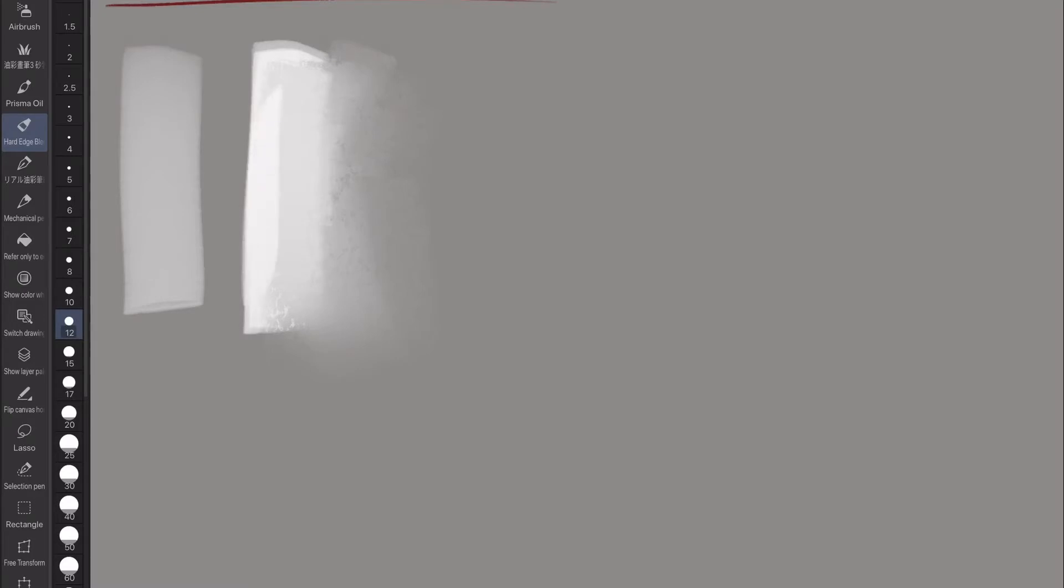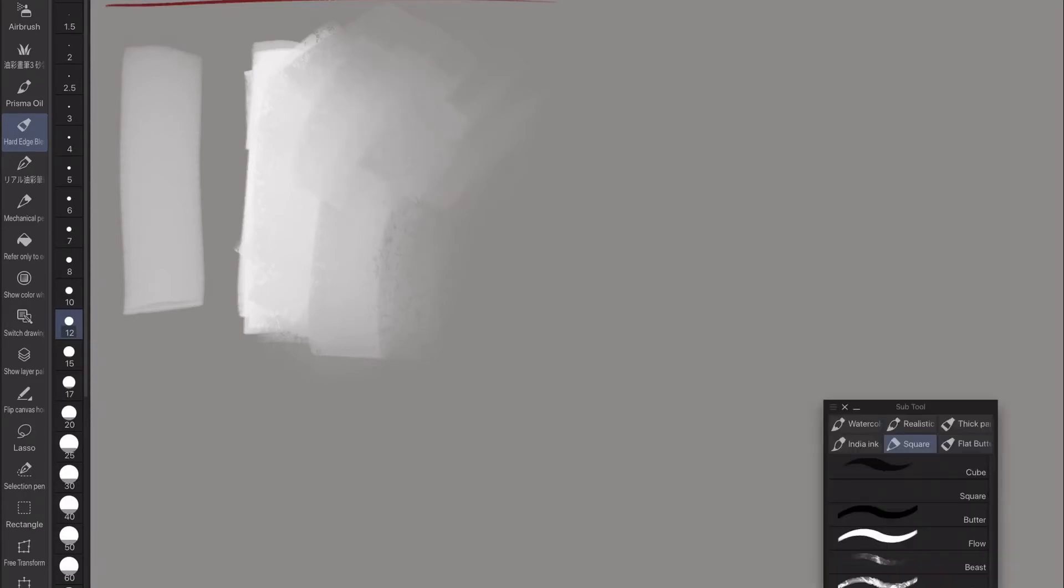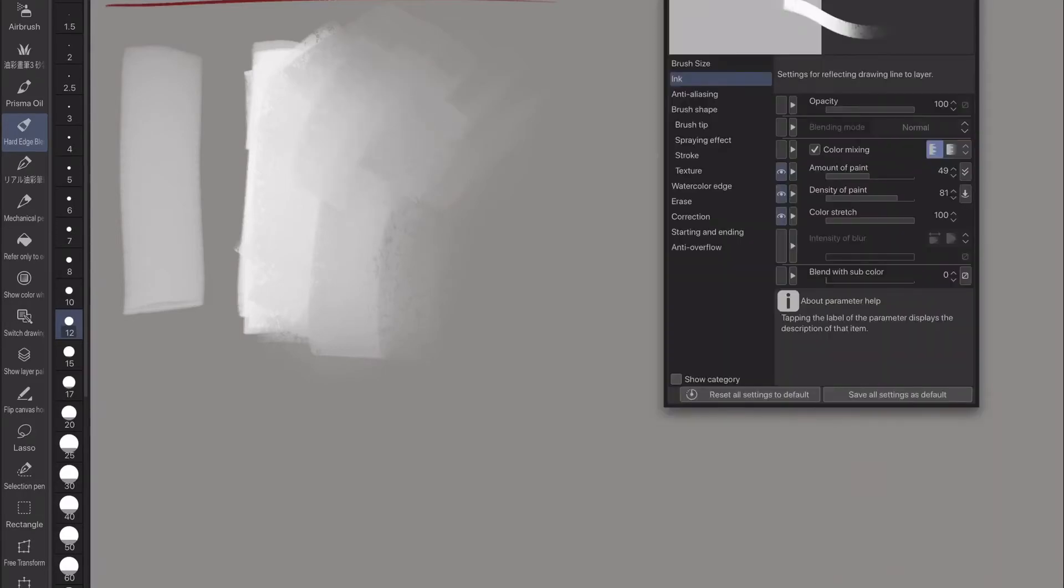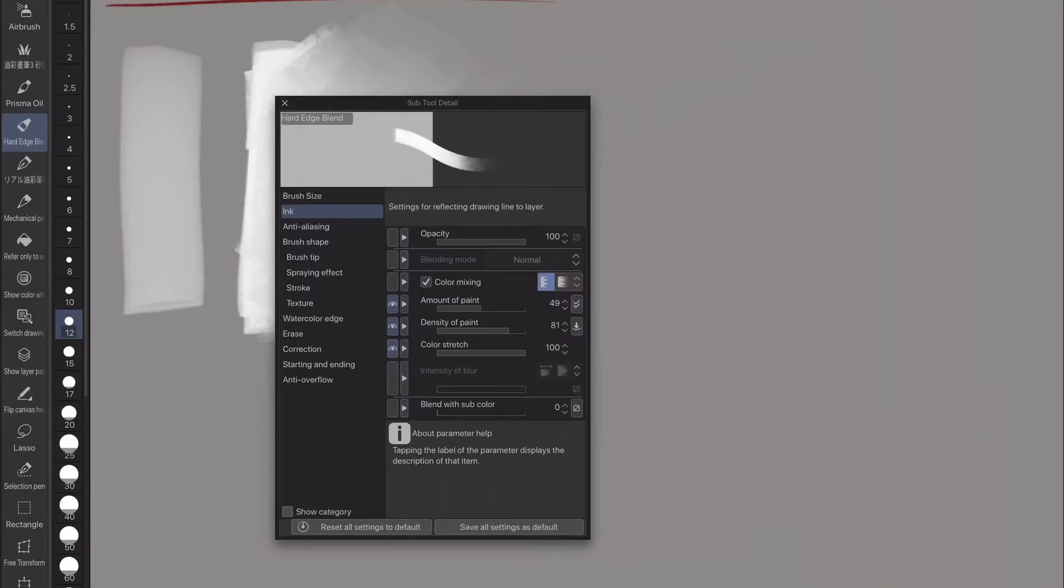This is quite easy to achieve in programs like Procreate and Corel Painter that he uses. It's a little bit more difficult to achieve in Clip Studio. But when you get the brush, you'll be able to look into the settings and see how to make your own if you want to make one.